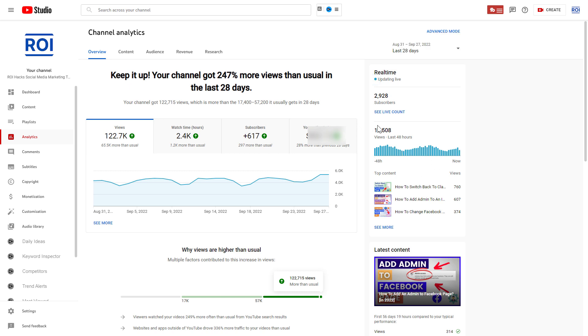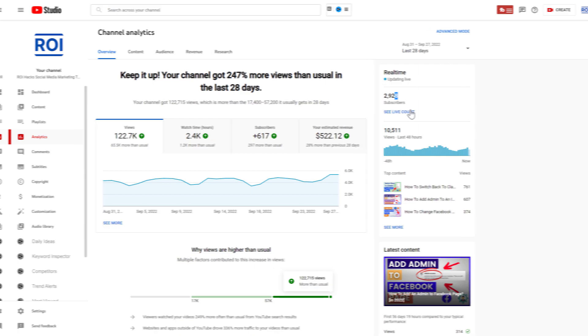Besides the view count, you can also check out the real-time subscriber number here, and this is also real-time. So if someone subscribes now to my channel at this moment, this should be increased to 2,929 from 28.